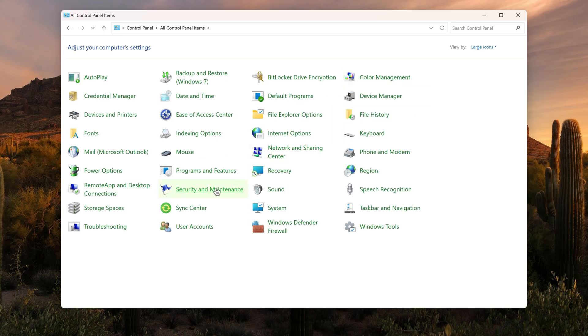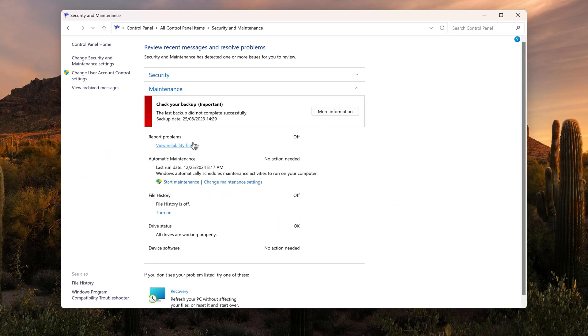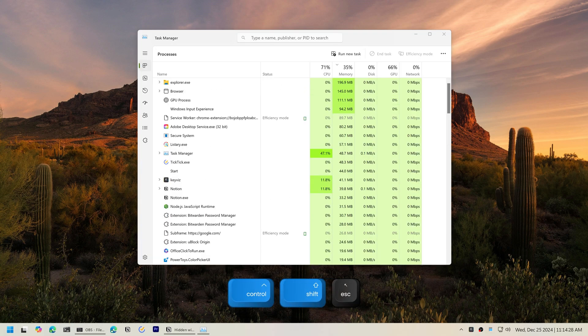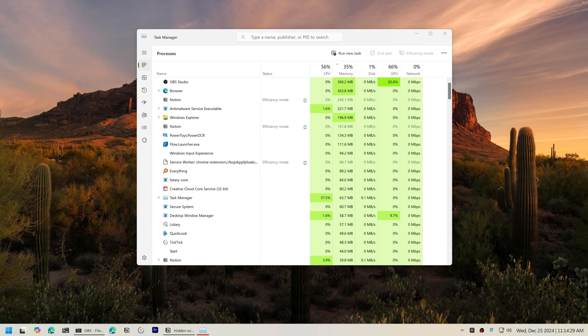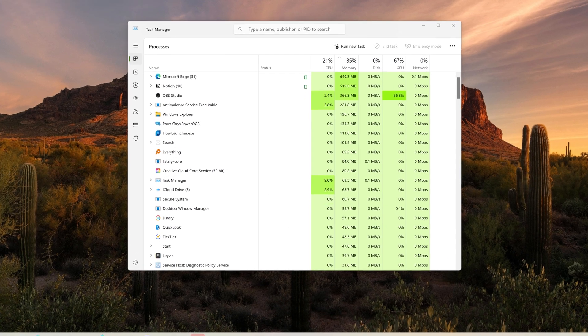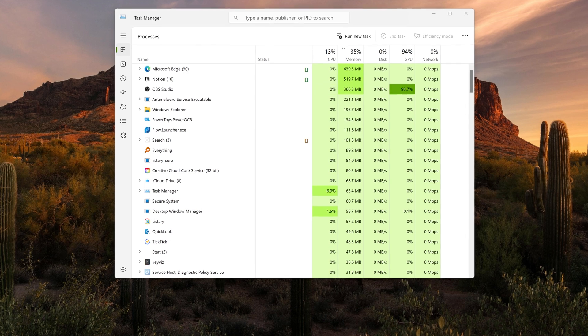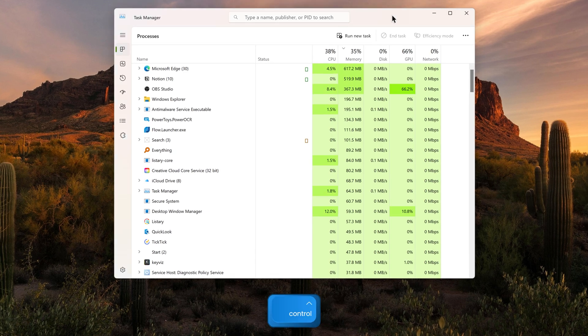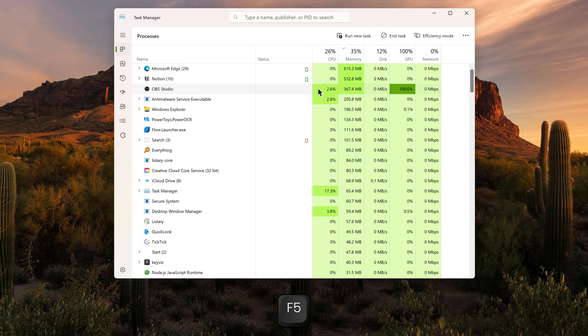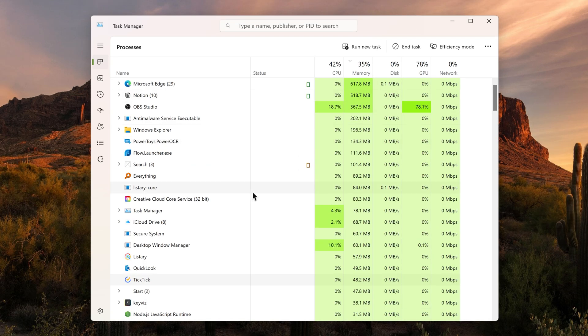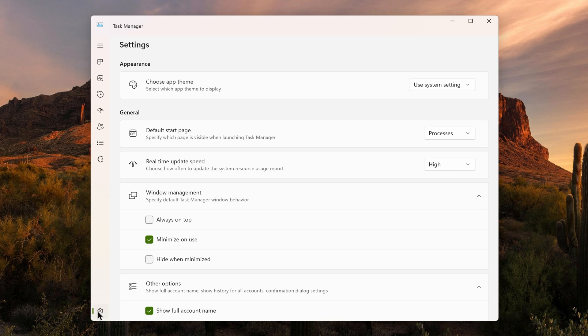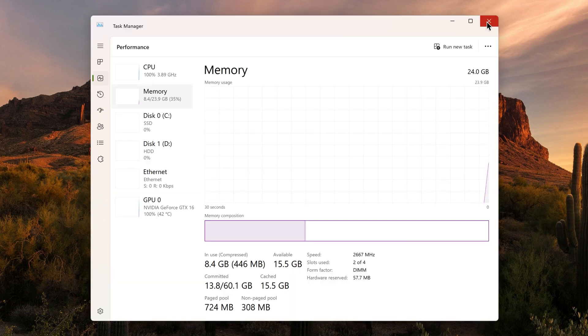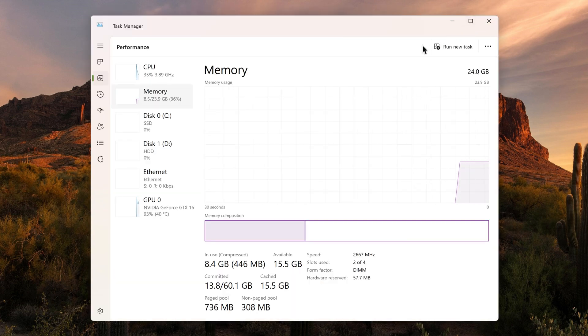In Task Manager that you can open with Control, Shift, and Escape, if the resources are updating too quickly you can hold Control to pause updates and easily select what you need. Holding F5 will speed up updates. In Settings you can also choose the default page that opens when launching Task Manager. If I set it to Performance for example, closing and reopening Task Manager will open the Performance tab by default.